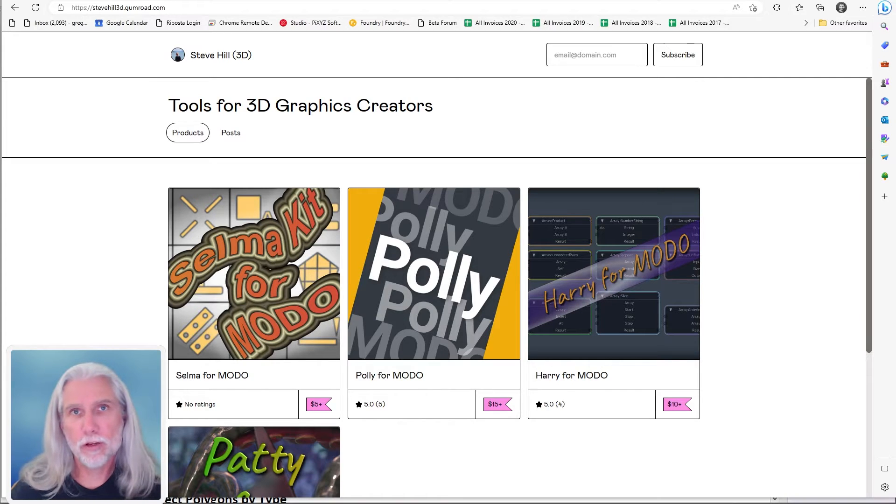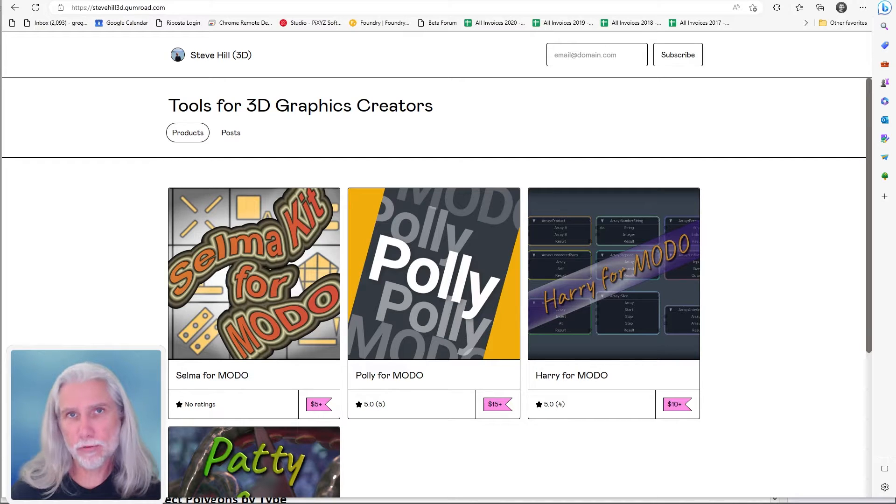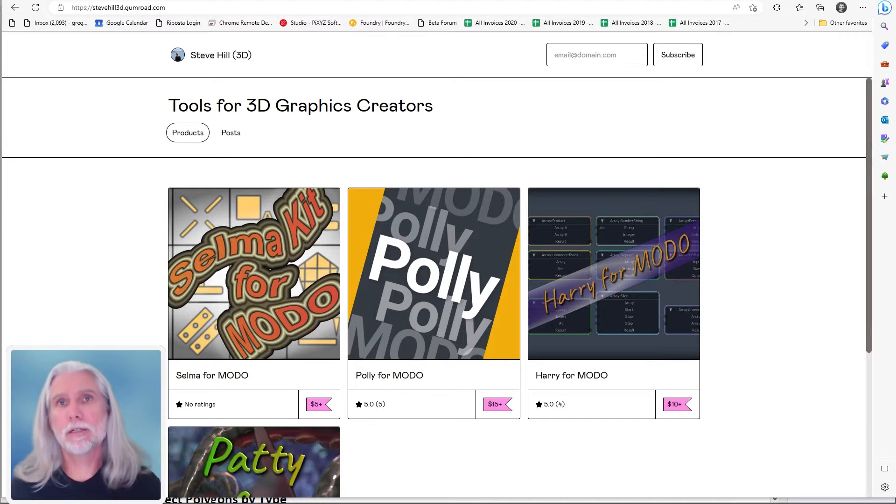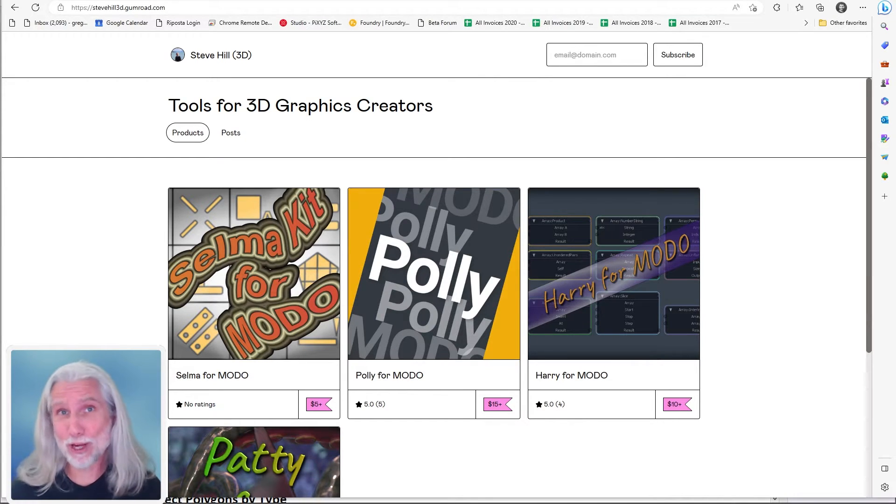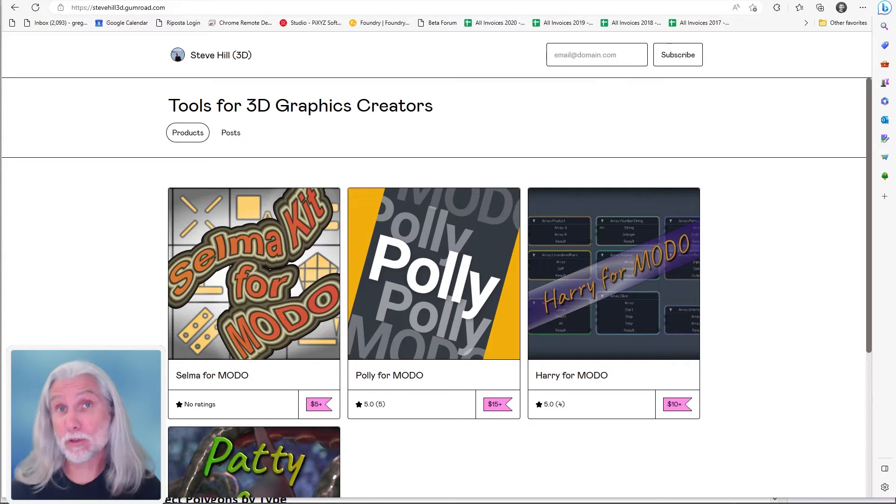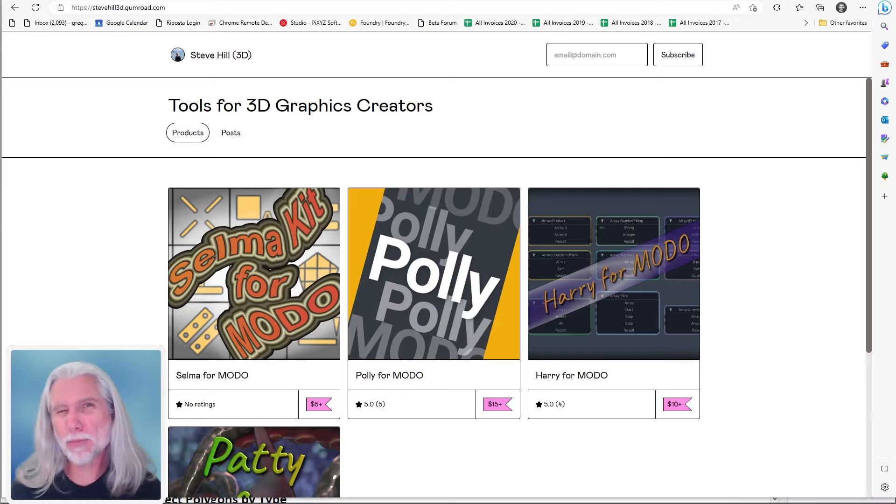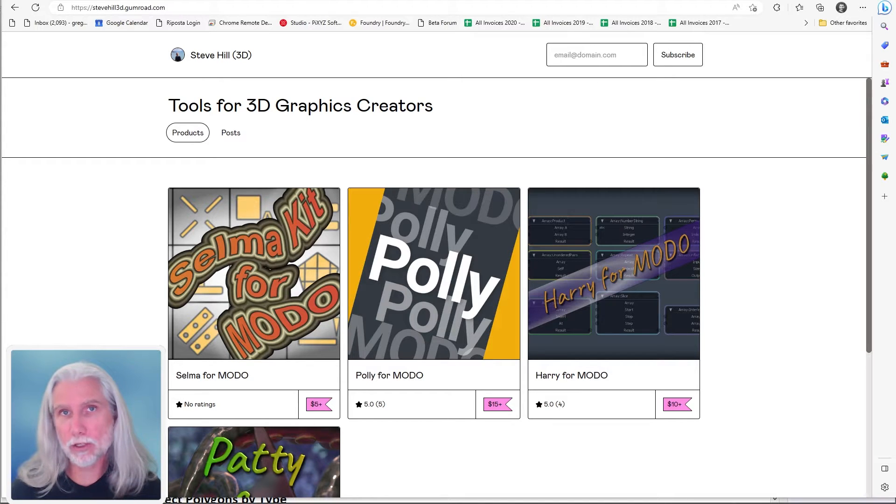Greg here from Pixel Fondue. In this video I'm going to be going over the Selma kit for Modo. This is the newest kit from Steve Hill. He's had a bunch of really good ones lately. This is actually my favorite because it empowers all of the Modo mesh operations with a bunch of new selection operations.